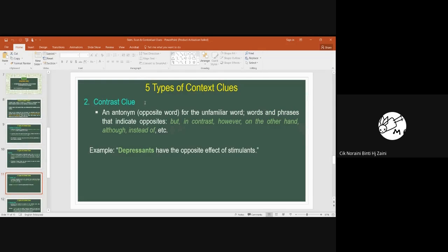The second type of contextual clue is the contrast clue. Contrast clues use an antonym — the opposite word — for the unfamiliar word. Words or phrases that indicate a contrast or antonym include: 'but,' 'in contrast,' 'however,' 'on the other hand,' 'although,' and 'instead of.'